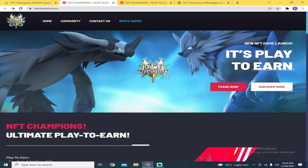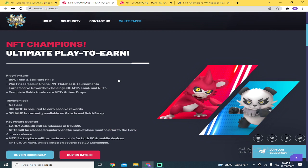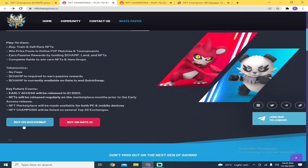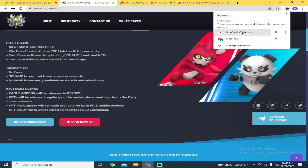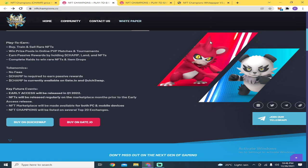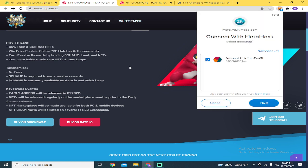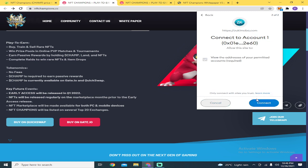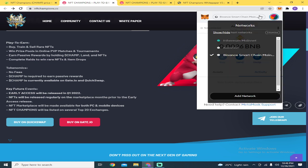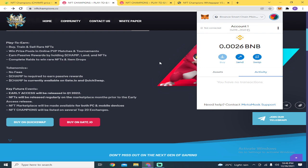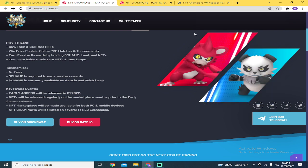You can buy the token on QuickSwap and Gate.io. But again, you need to have a Polygon or Matic network in your Binance Smart Chain to have a wallet once you connect it to the game. Click the link below on how to set up Matic network on your MetaMask.